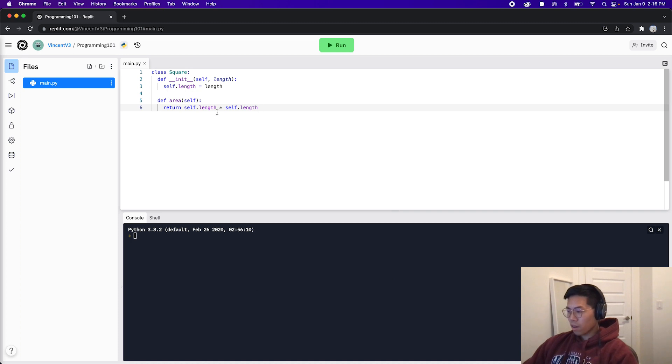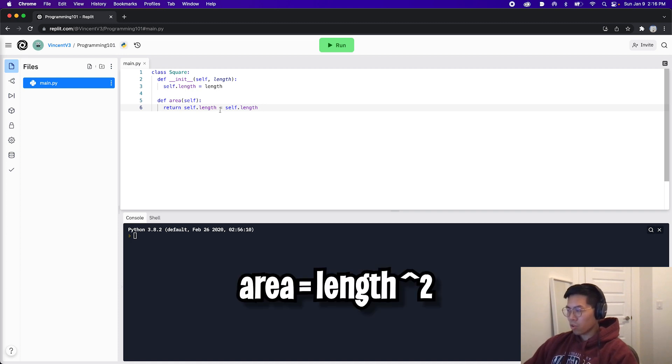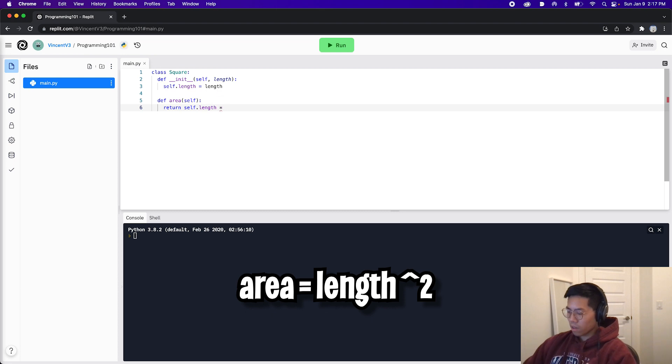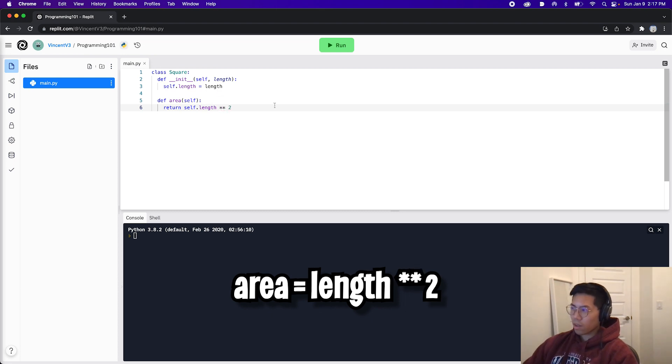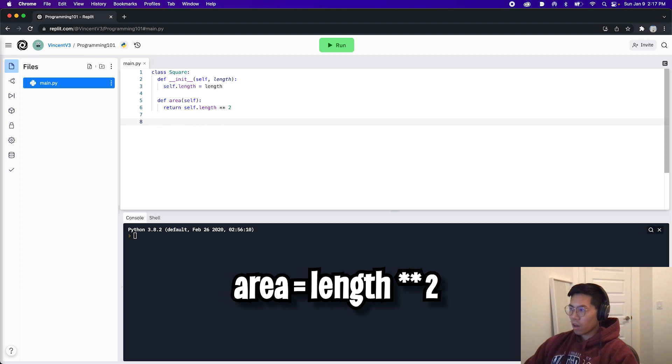And we can also calculate the area by taking the length to the power of two. To do that, all we have to do is remove this and put two multiplication signs and add a two at the end to get the power of two. Now let's test this out.